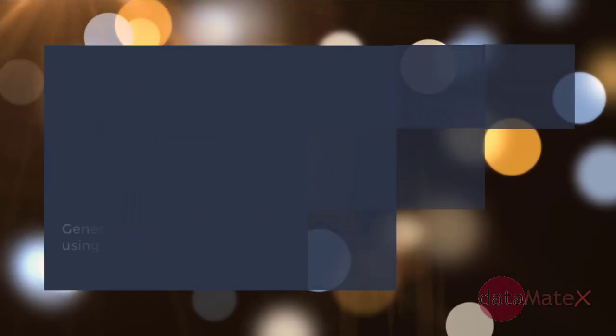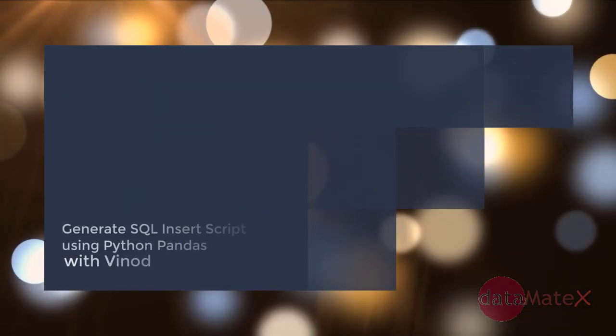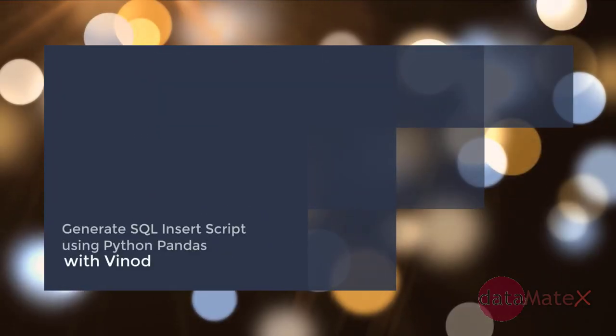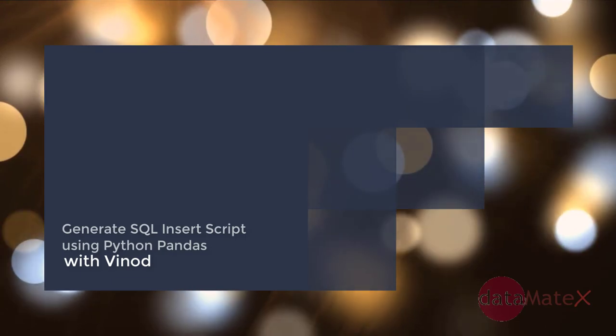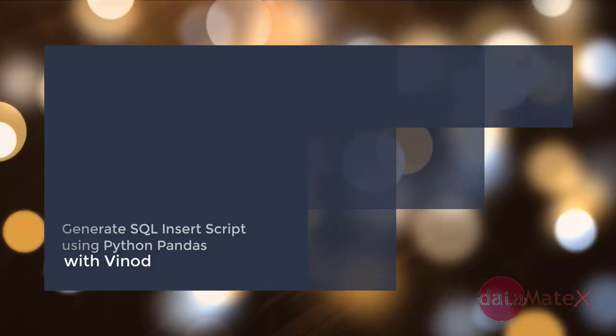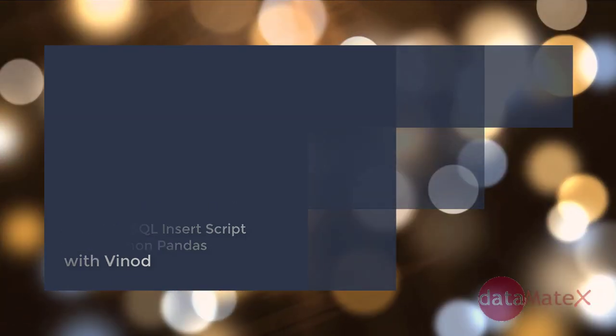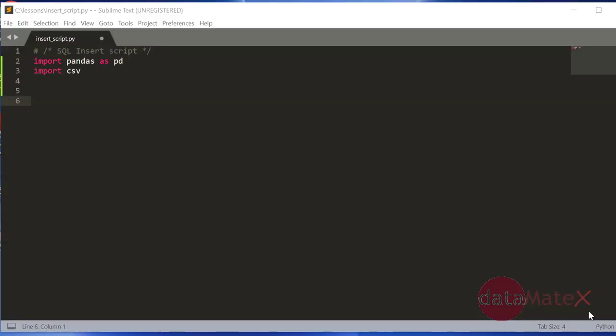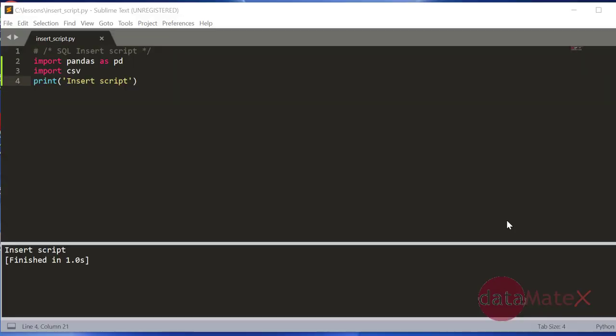Hello and welcome. How to create the SQL insert script using Python and pandas library and CSV. Let's say I have my CSV file, so I'll show you an example.